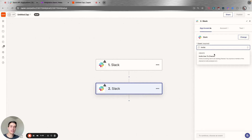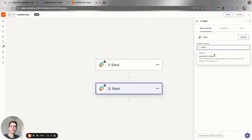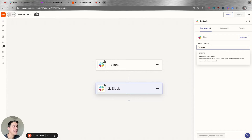Let's say that you are onboarding a new client to your company and you need to invite the client to join a channel. You cannot do this using this particular action.